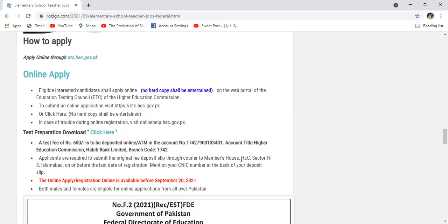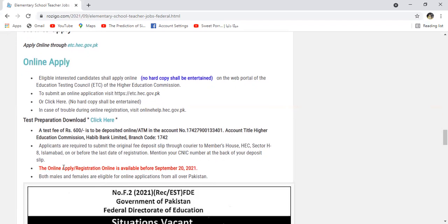On this account, HEC Sector H-8, Islamabad. You have to send your slip on this account.